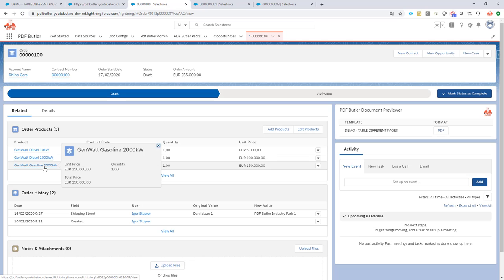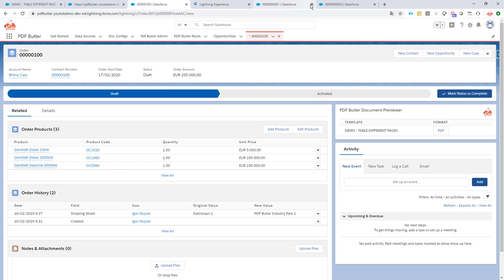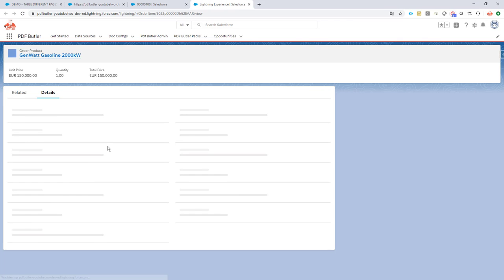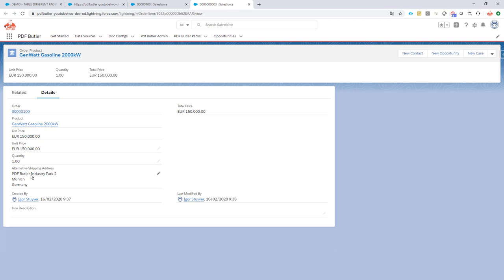For instance, our third product has a different address, an alternative shipping address. So we want to show this address because we are in this order. How to go about that?